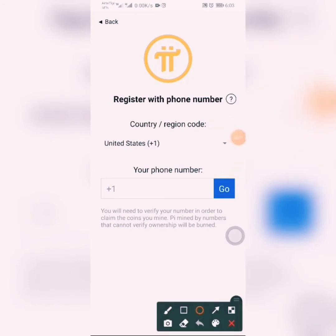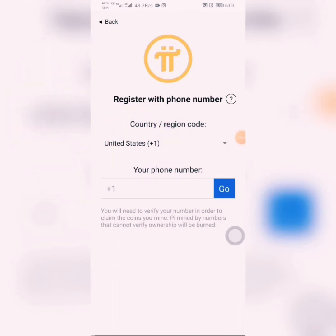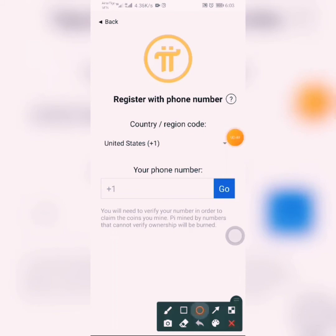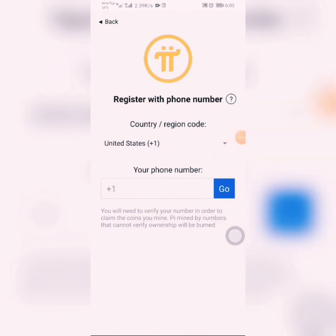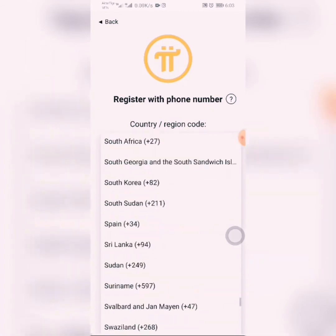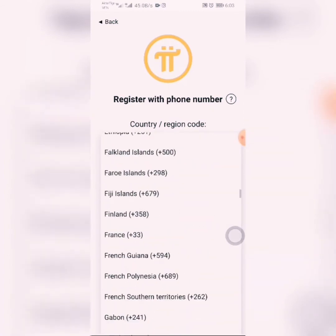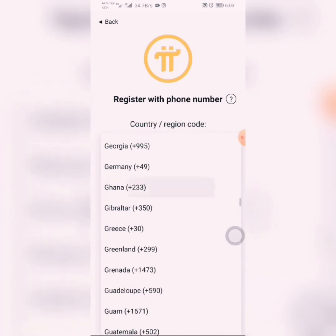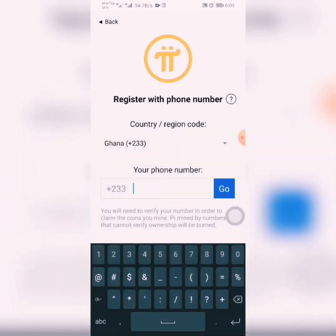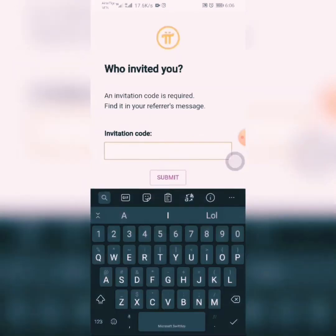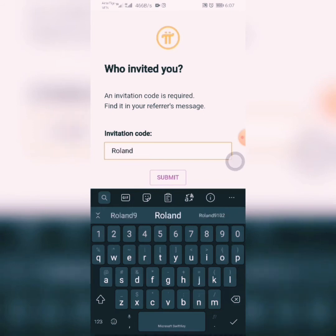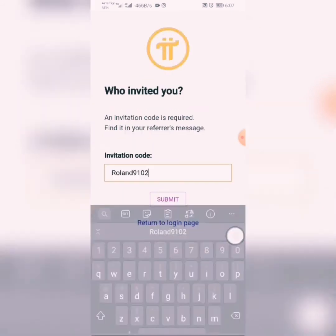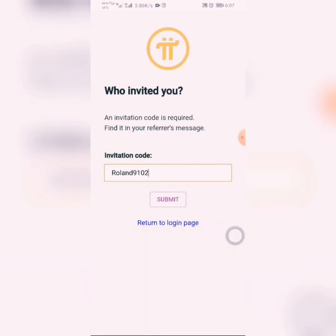It defaults to United States, so you must change it to your country by clicking there. After you click, select the country you are in, then input your phone number and invitation code. I'll use my official invitation code for this, then click on Submit.